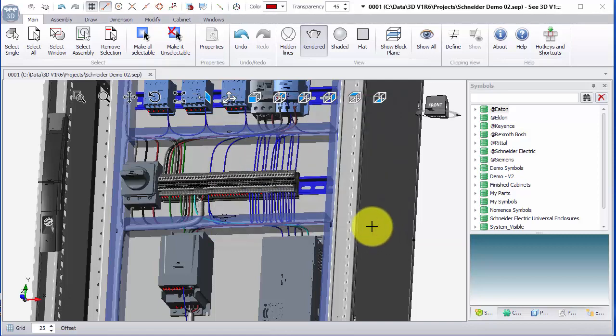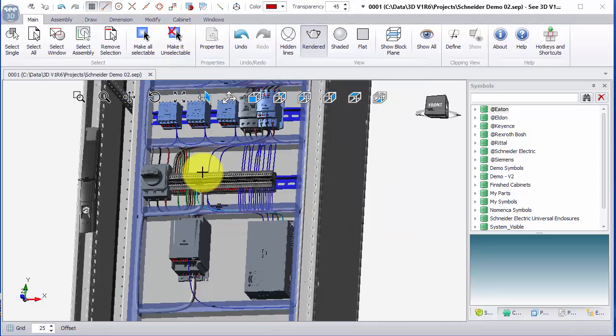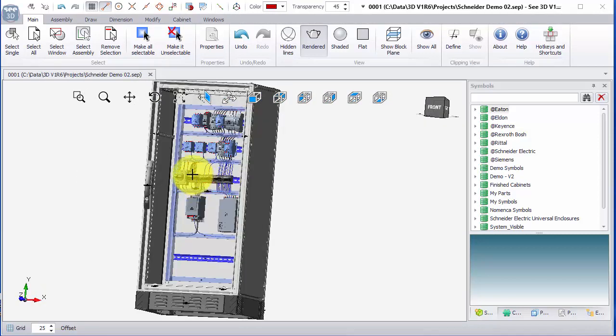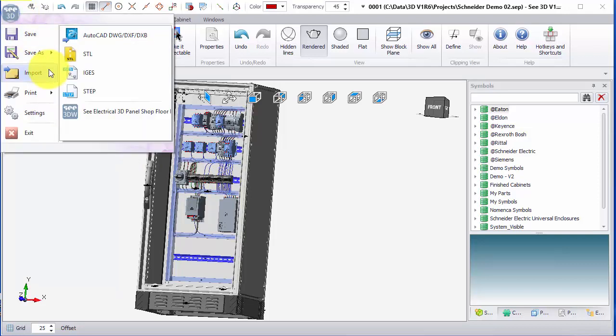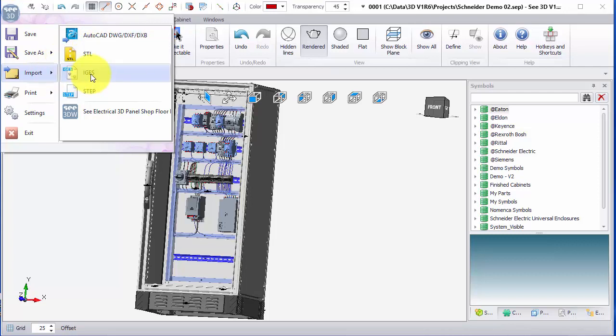To import a step file I've got a model already in here. On the top left icon we can click and there's an option for import. We can see there's an option to import AutoCAD 3D, STL, IGIS, or step format files. We could go straight to step and import the file from there.